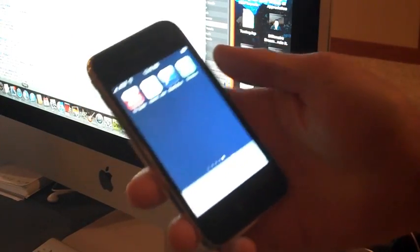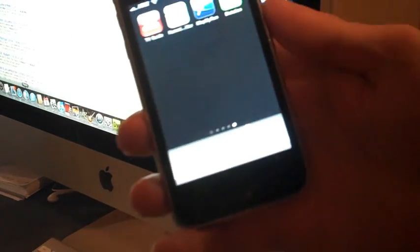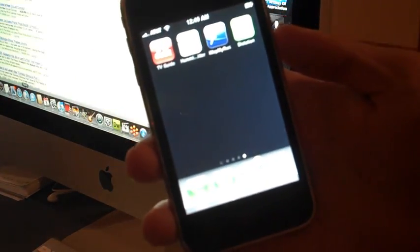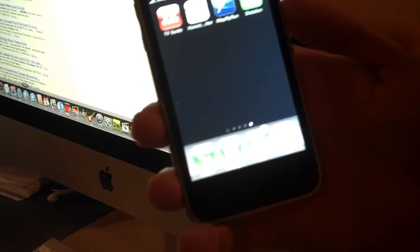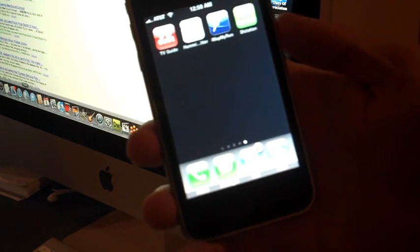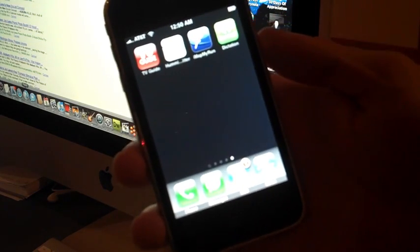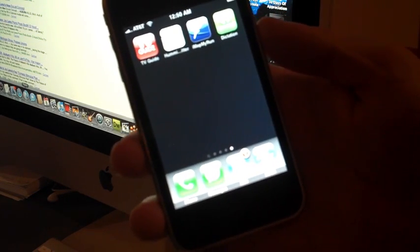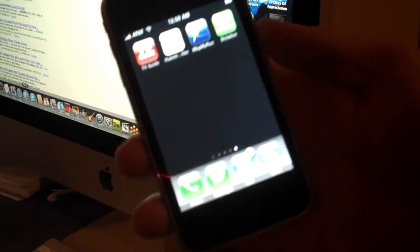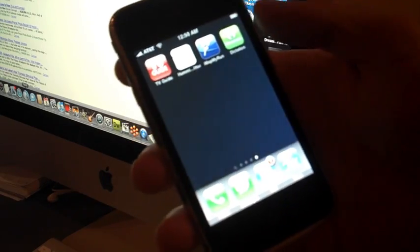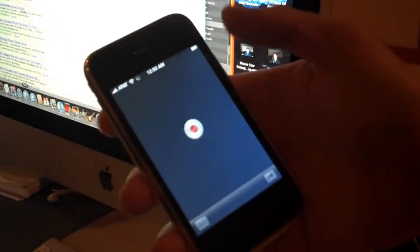I just downloaded the Dragon Naturally Speaking dictation software. It's three hundred dollars on my computer, but on here it's free as an app, so we're going to try it and see how well it works.